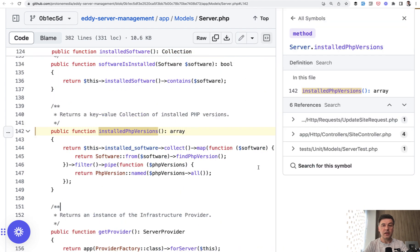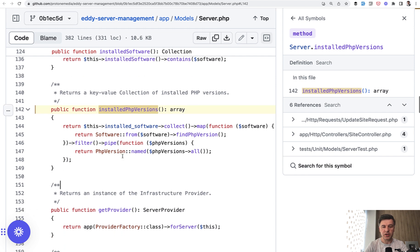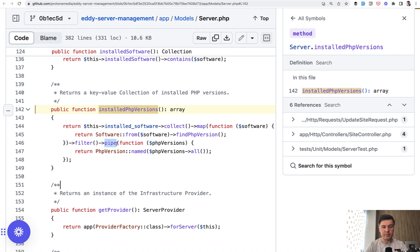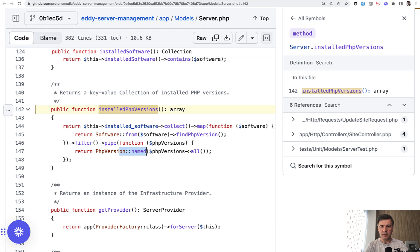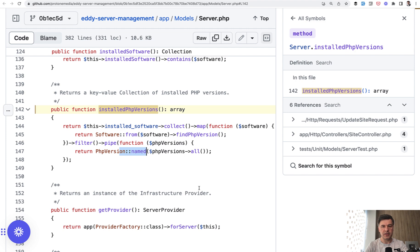Then in another model called Server, there's a function installedPhpVersions. And as a part of that function, there's quite a long chain of collection operations. But one of the chain, the last part is pipeline pipe where the callback function calls the named method of that PHPVersion enum class from all PHP versions installed on that server.